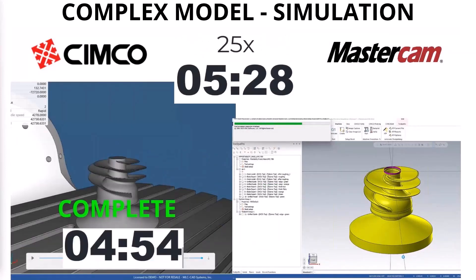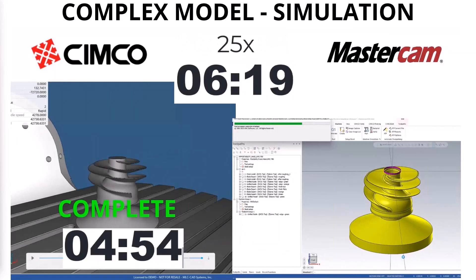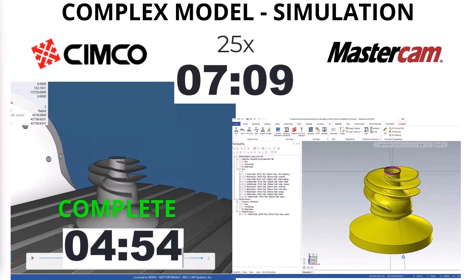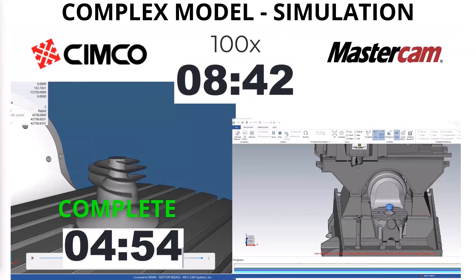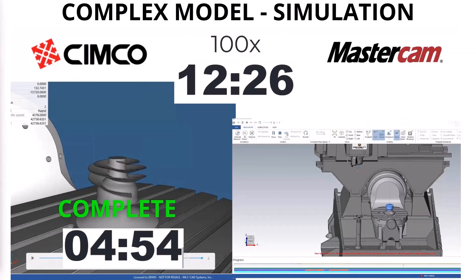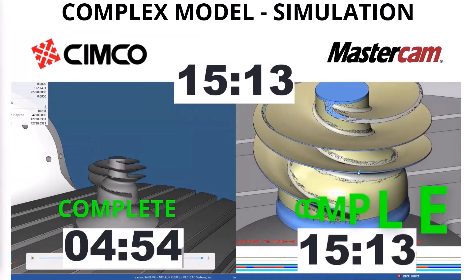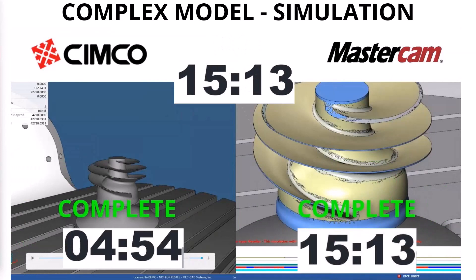On the left-hand side, we actually took the posted code. We had posted both at the same time. We got through posting and through full machine simulation using G&M code on the CIMCO side, and here we are 15 minutes in using the module works driven simulation produced straight out of Mastercam.